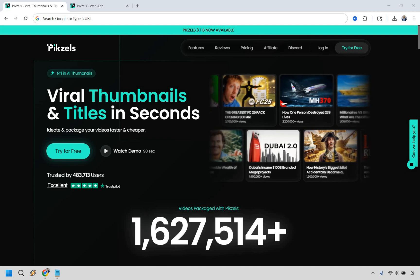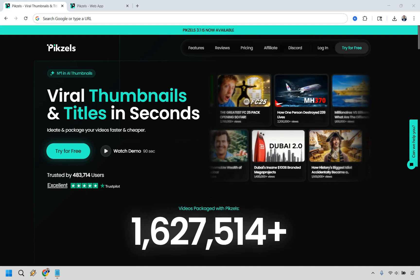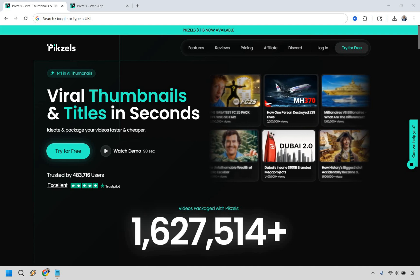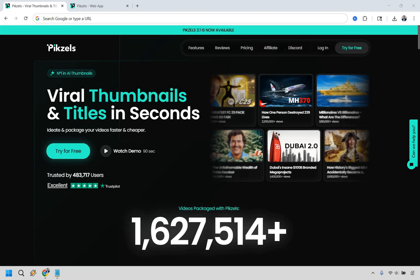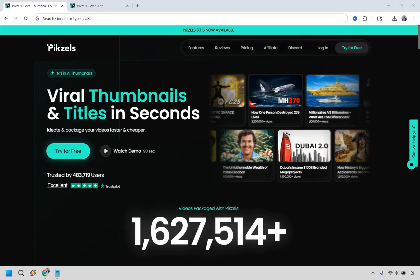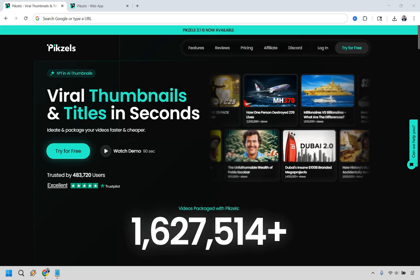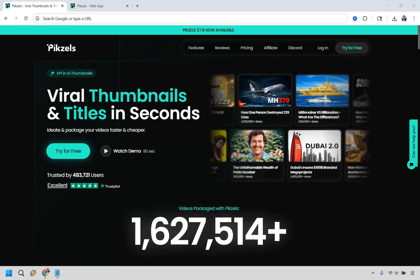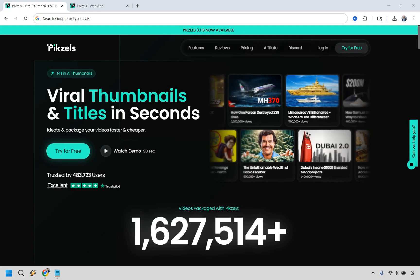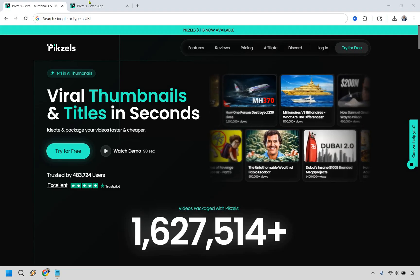Thanks for checking out my Pixels.ai thumbnail tutorial. If you'd like to follow along, you can click the link down below in the description or the pinned comment to do that. Or maybe if you want to see how it works, you can also just try them for free for the first time. Let's begin.